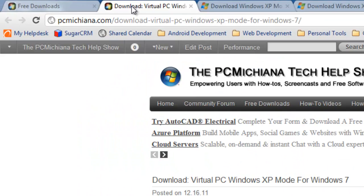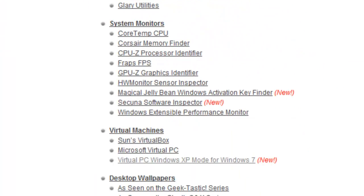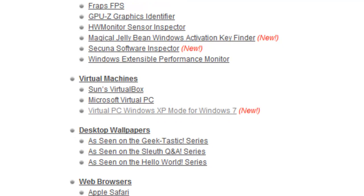But go ahead and go back to my website. Remember, that's PCMichiana.com and to the free download section.